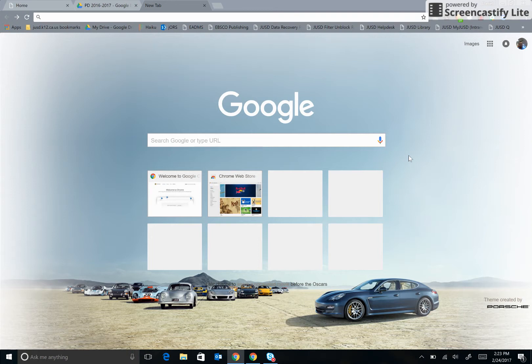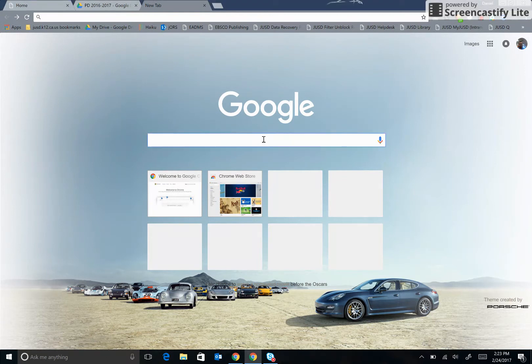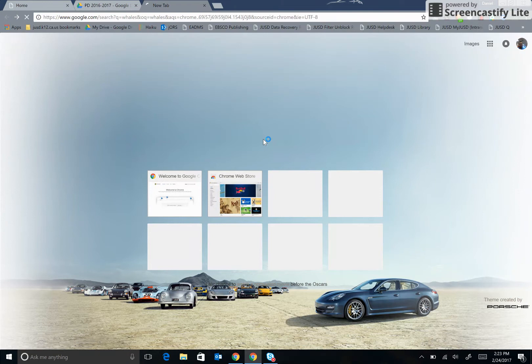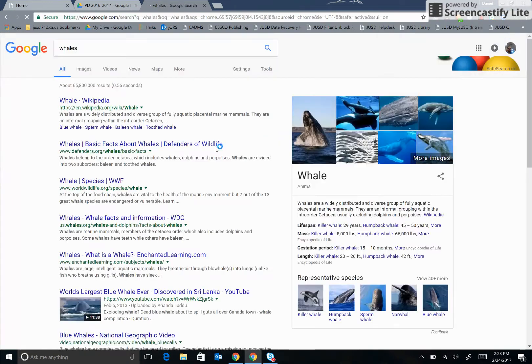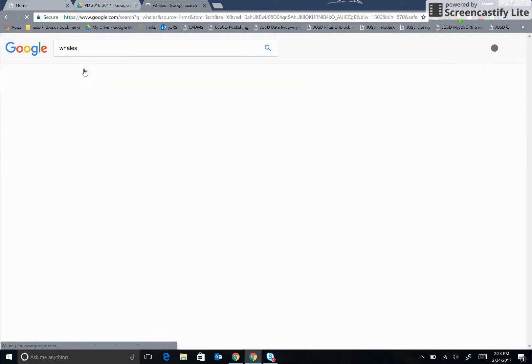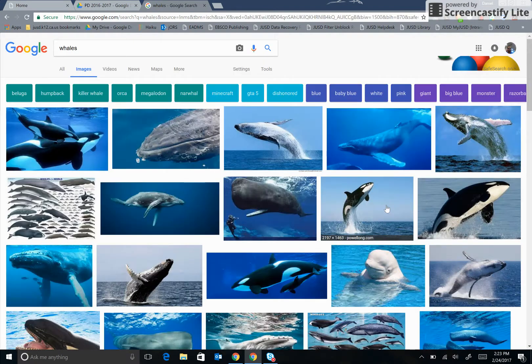Just because I find content on the internet does not mean that I'm necessarily allowed to use it for free. If I were doing a research paper on whales, for example, and searched for whales and went to the image results, you can see that several pictures appear.